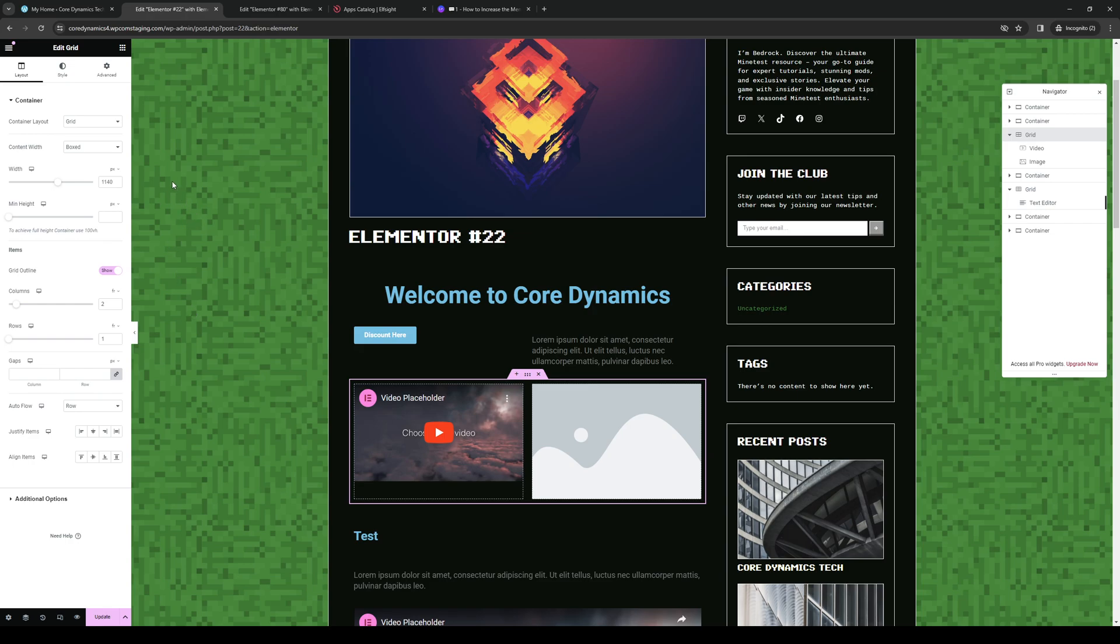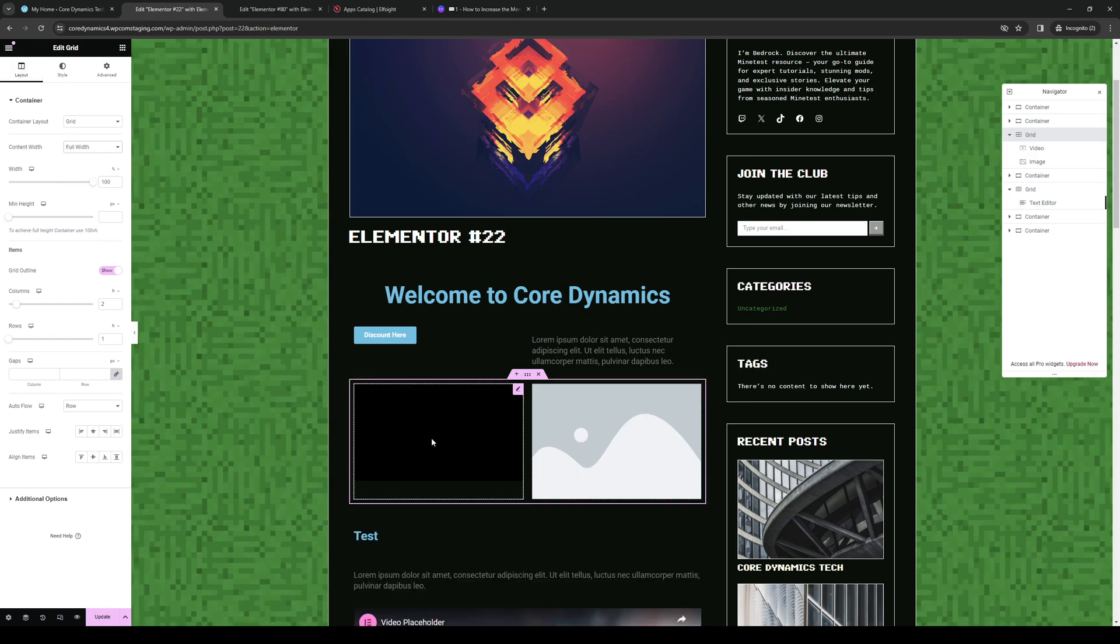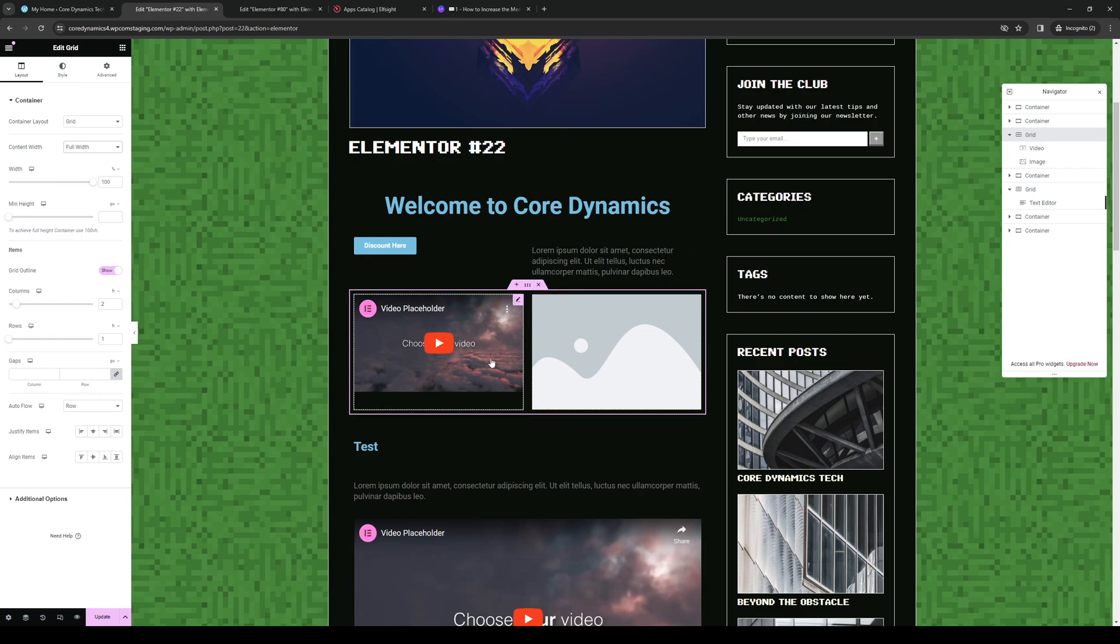If I want to make it full width, what you would want to do is click on Content Width. By default, this is actually set to Boxed. You'd want to go to the Layout tab and select Full Width. As you can see here, it resized it. It's slightly bigger now.